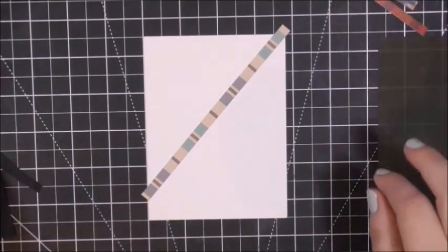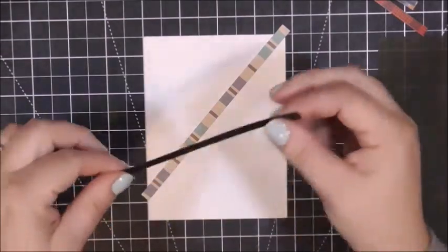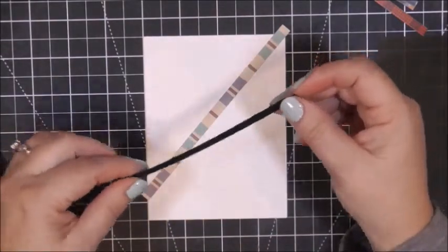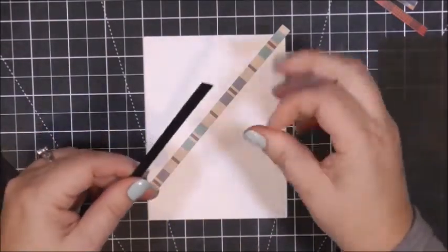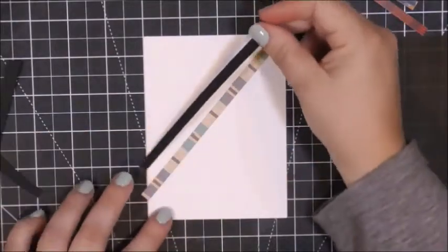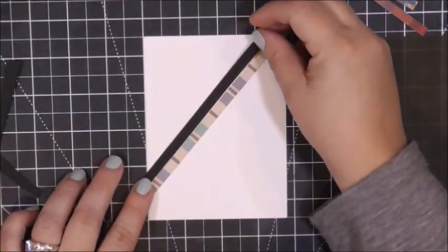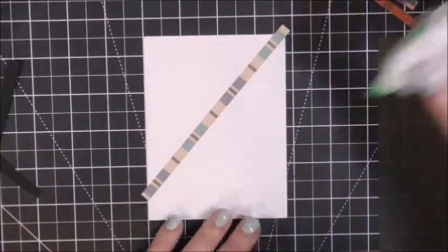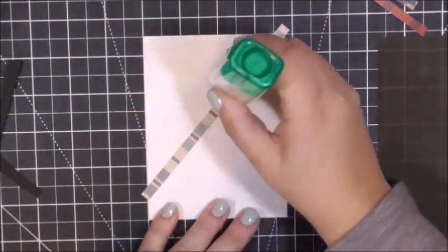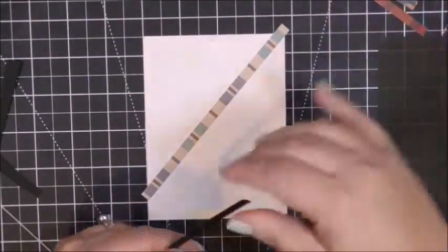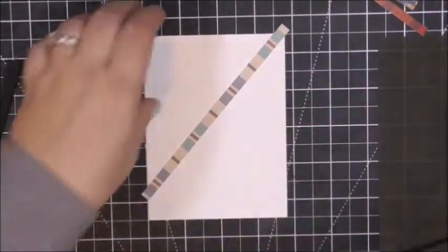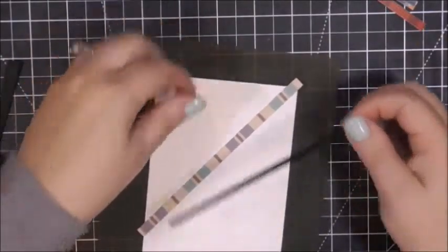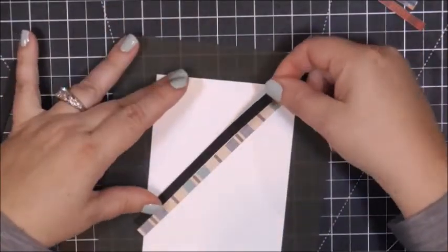These little strips of pattern paper are one quarter inch by six inches long, which is perfect to hang off the front of a card panel this size. The black cardstock is probably like five and a half by a quarter inch, and I just used a quarter sheet of cardstock from my scrap paper stash.